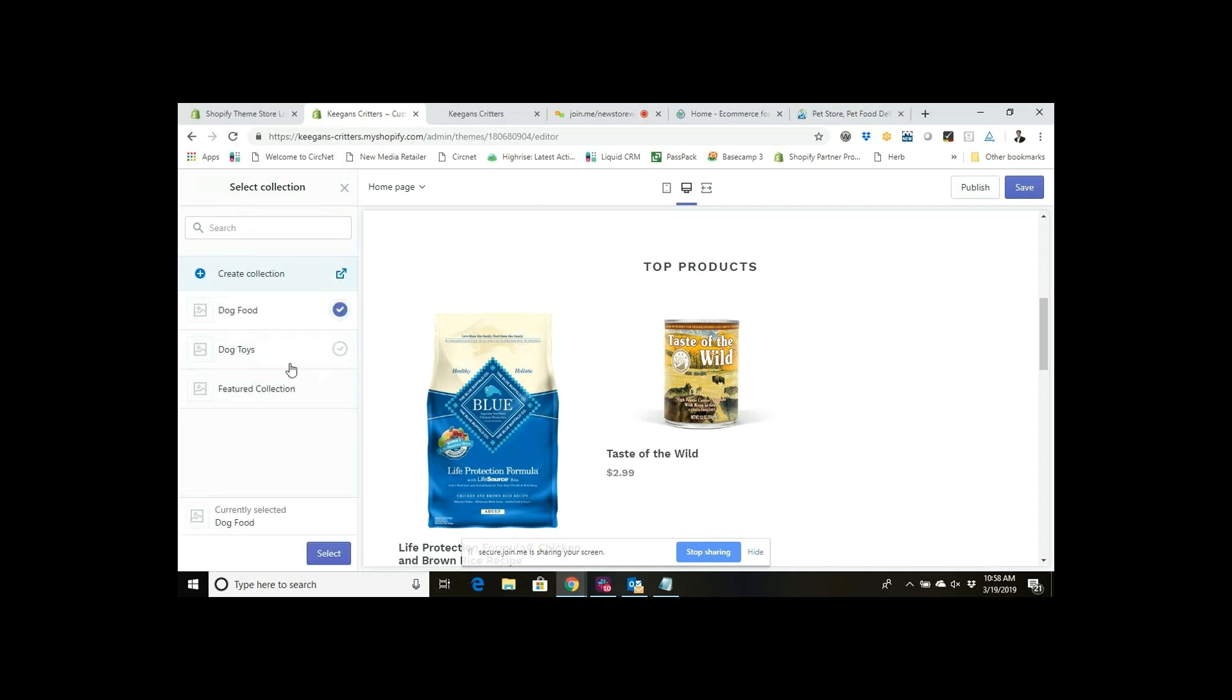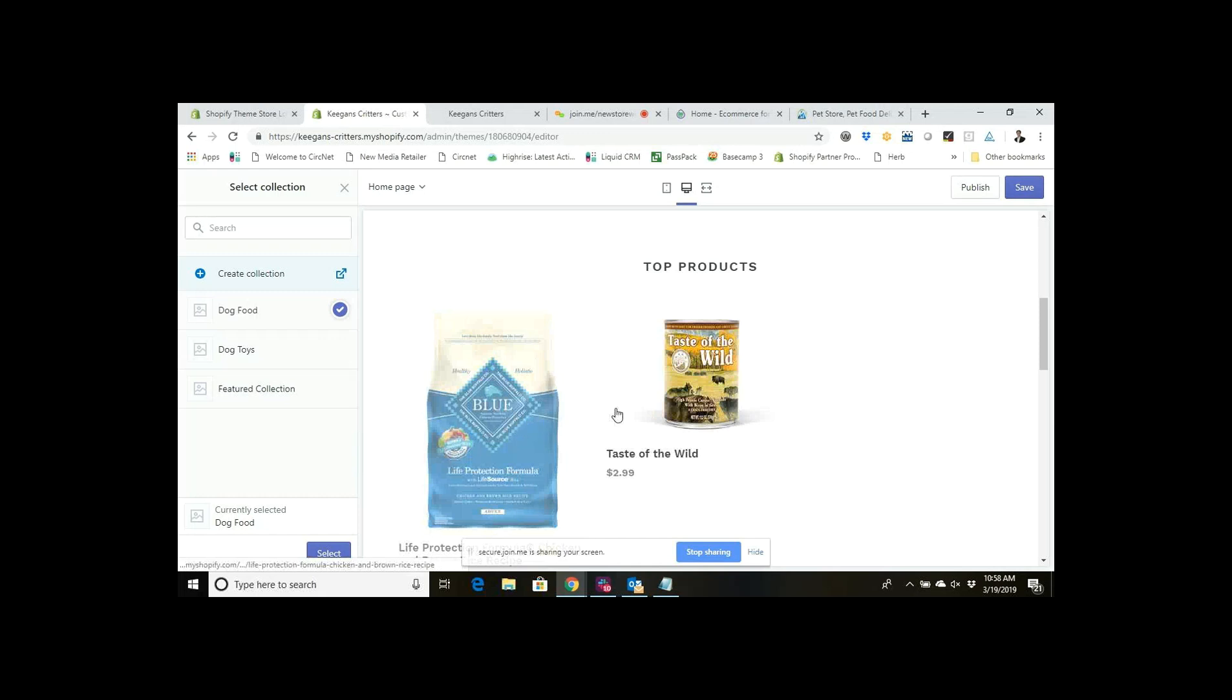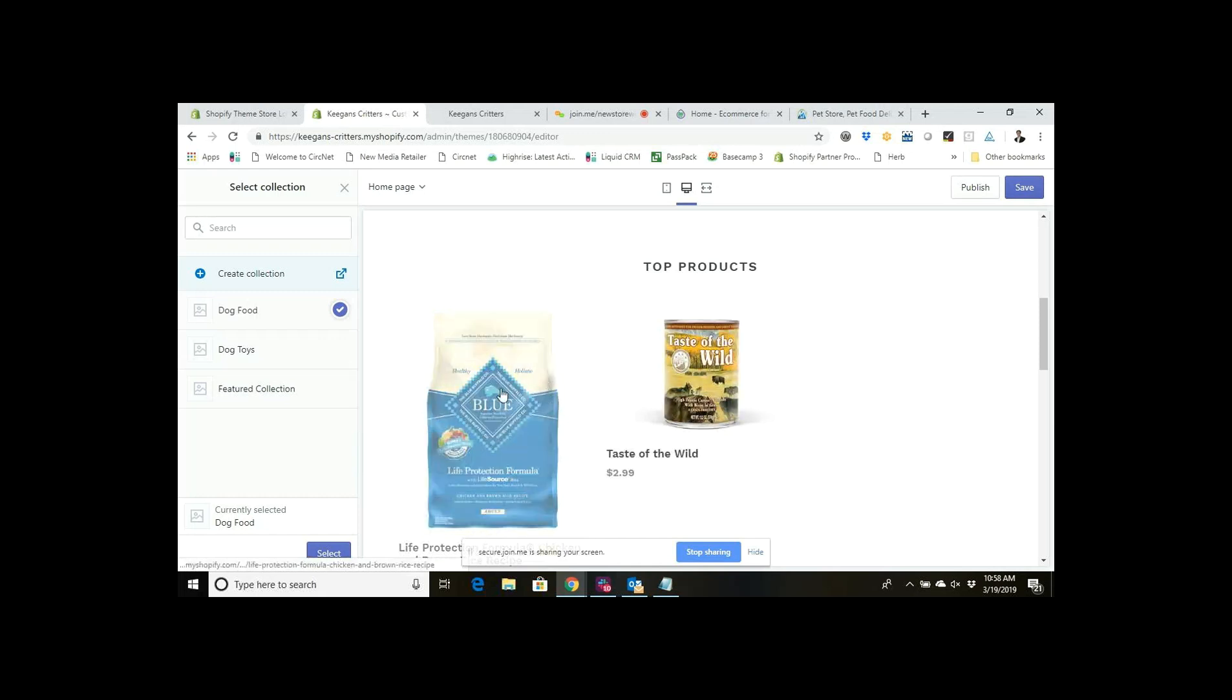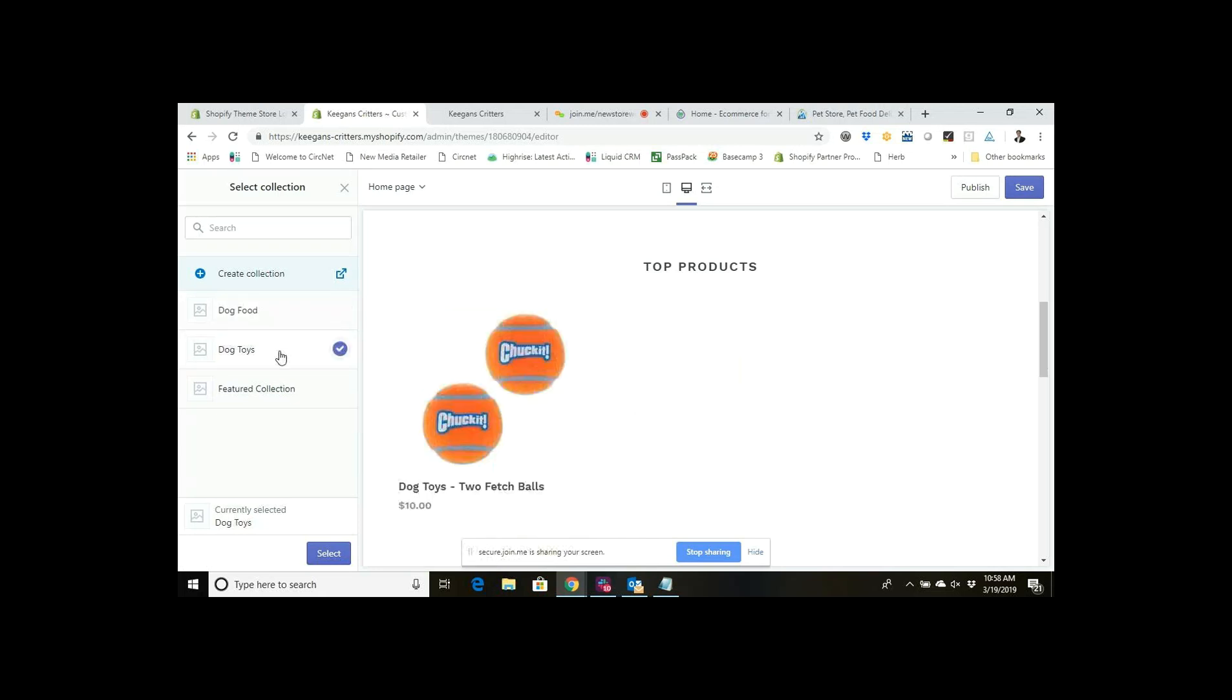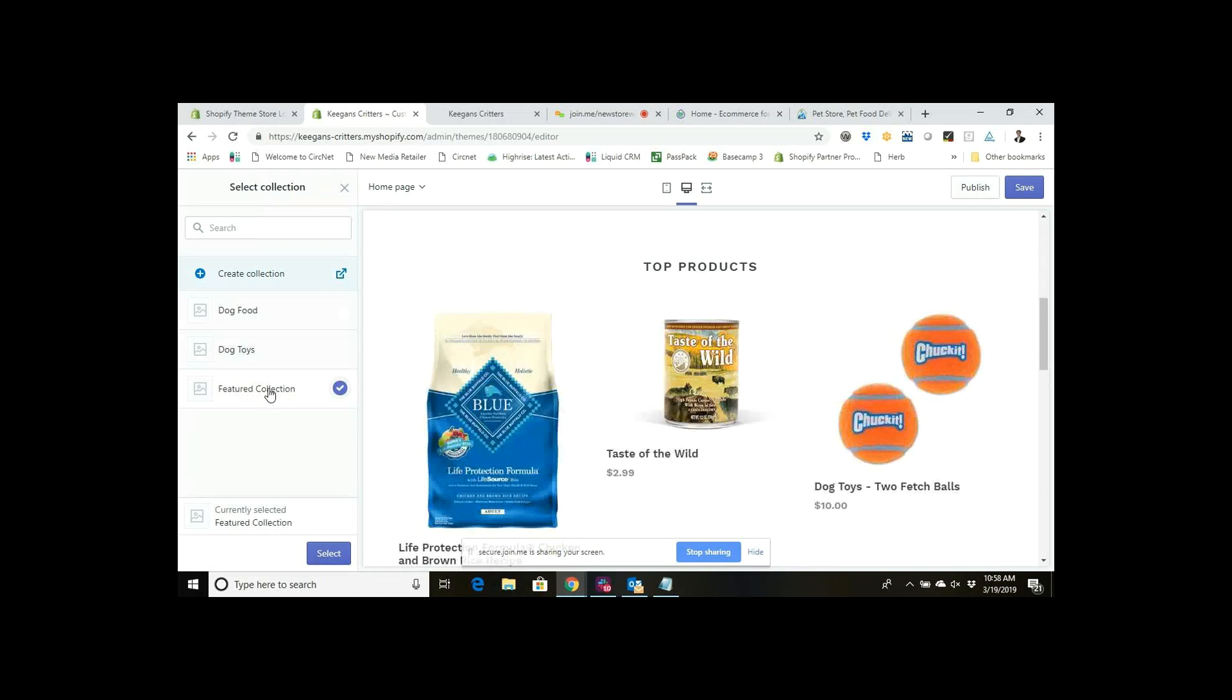Right now it's on that featured collection. I'm going to click Change and I'm going to change this to let's just say dog food. There's the two items that are in my dog food collection and those would be the two that show up. Or I could switch and I could say okay what about dog toys. We'll see I only added one dog toy in there so there's only three products on my site since this is a demonstration site.